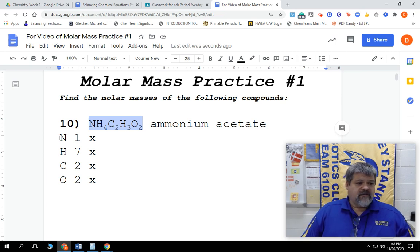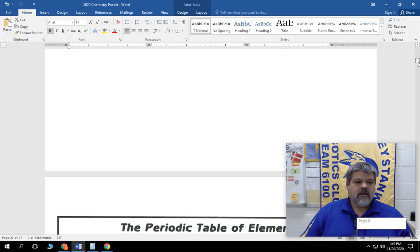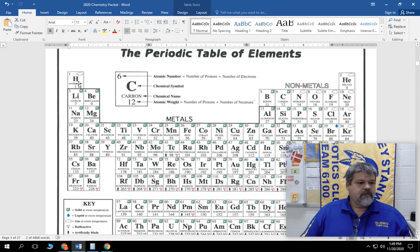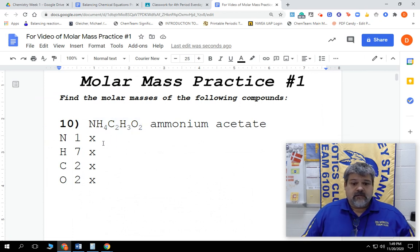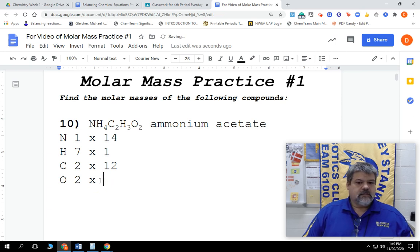So we're going to find the weight of nitrogen, hydrogen, carbon, and oxygen. You might already know them. If you don't, we're going to go back to our packet and over to the periodic table. Nitrogen is 14, hydrogen is 1, carbon is 12, and oxygen is 16. So nitrogen was 14, hydrogen was 1, carbon was 12, and oxygen was 16.